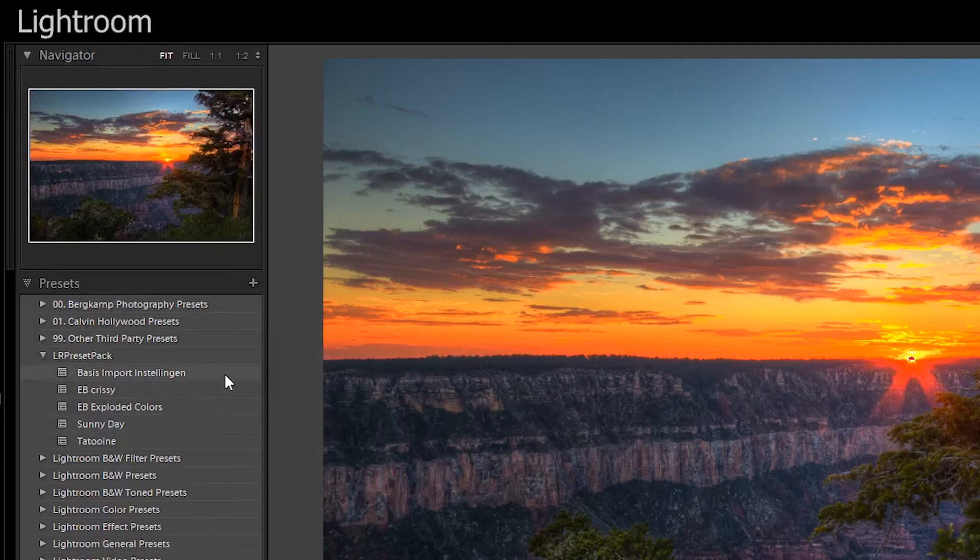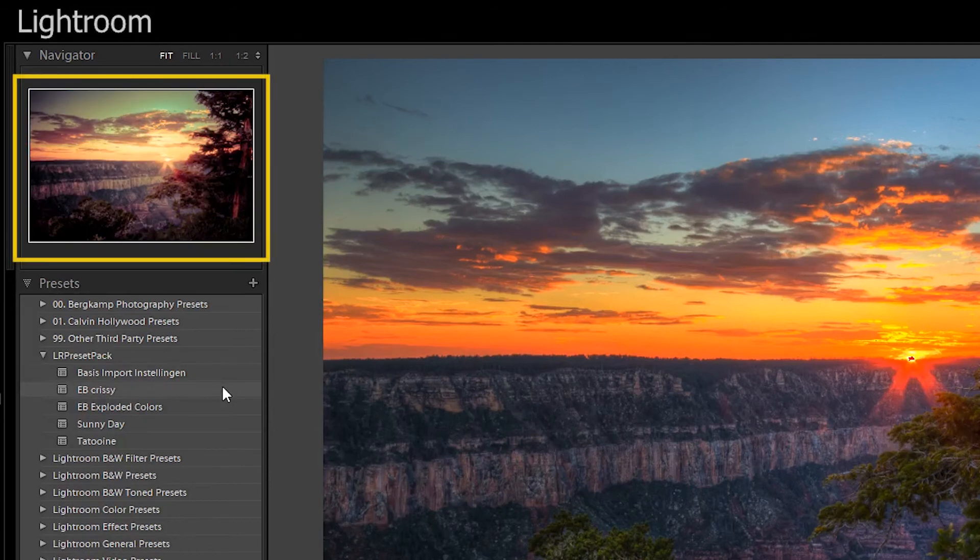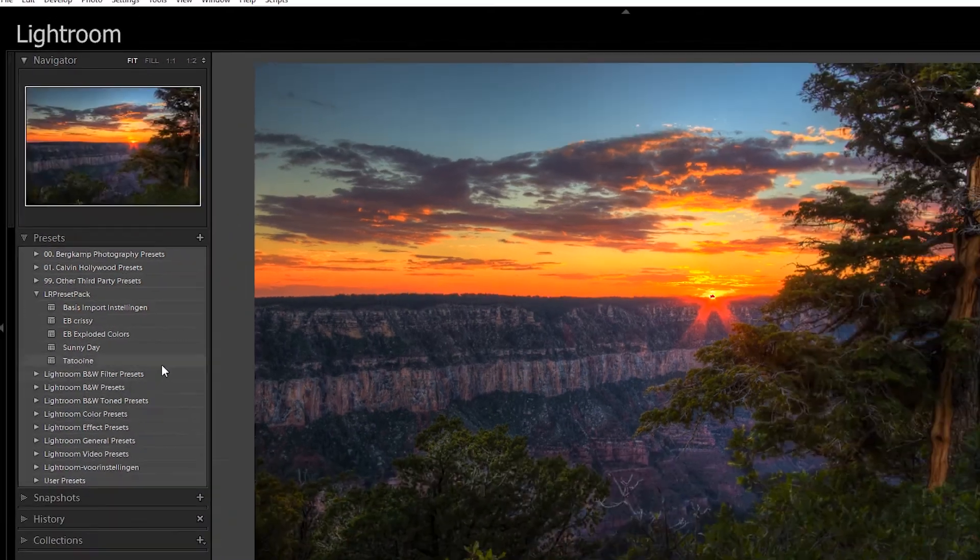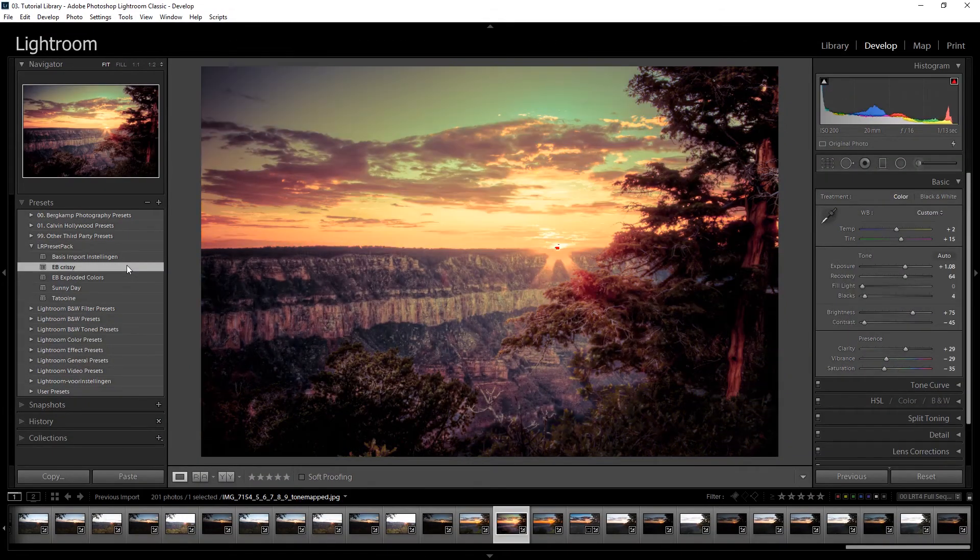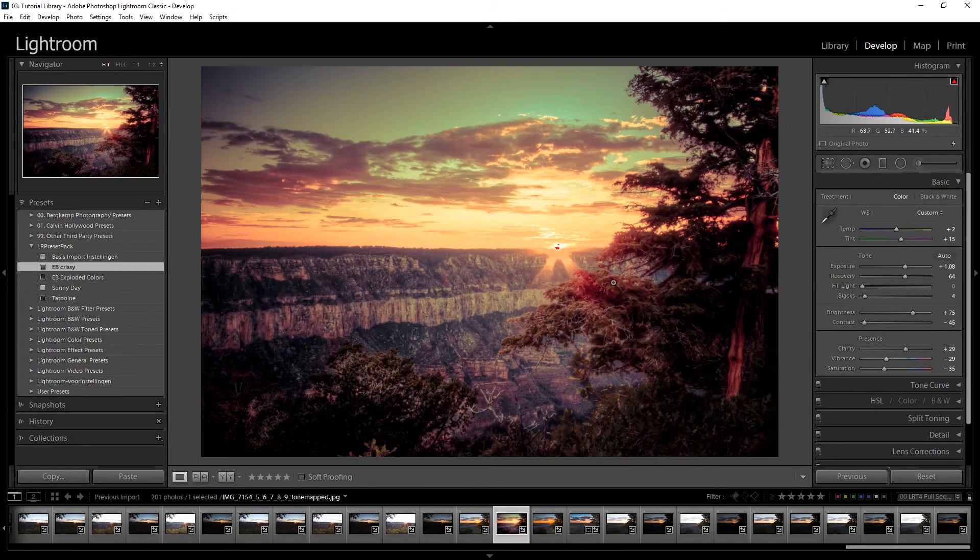If you hover over a preset you can see what the effect on the image is in the left upper corner as a preview. Now for example take this crispy, just click and this is the result.